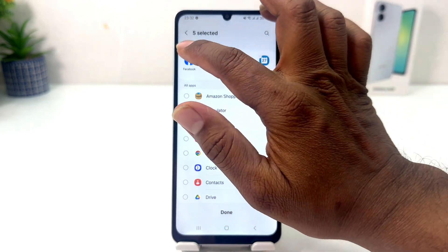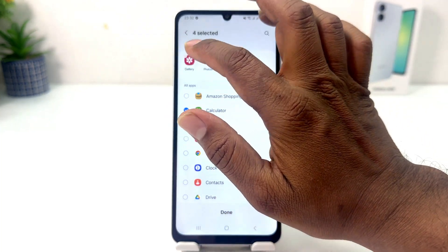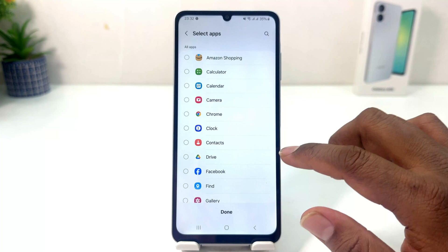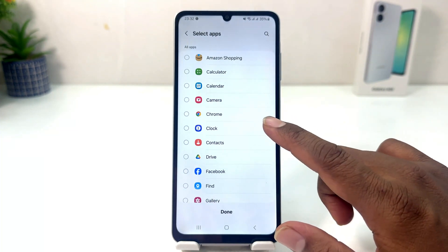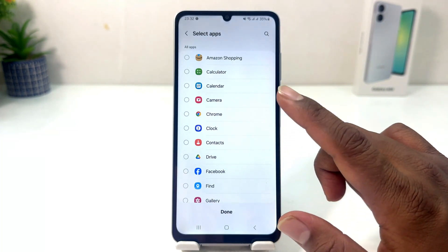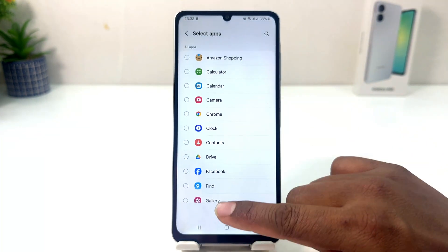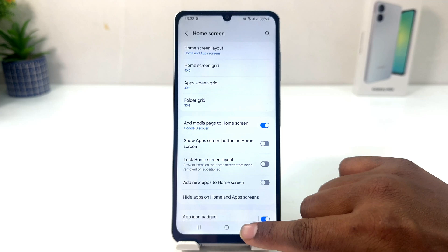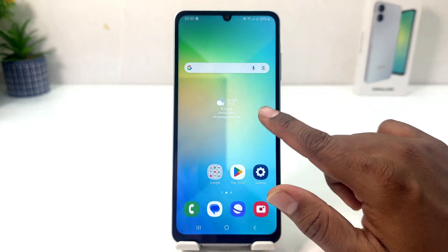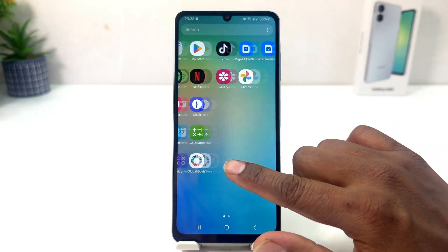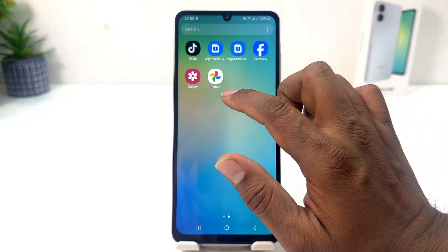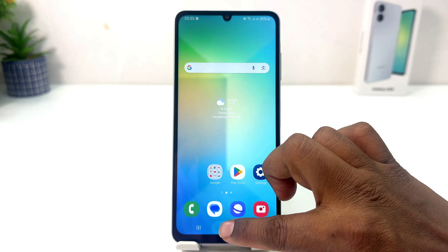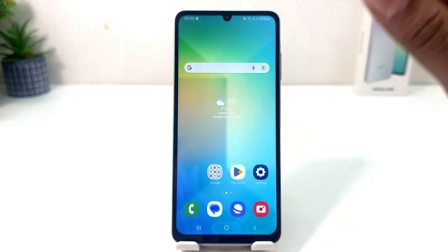From here, if you decide to add new apps you can do so, or if you'd like to unhide those apps — if you just don't want to hide them anymore — you can easily select them and tap Done. Now if I go back to my phone's All Apps section, you can see Facebook, Photos, and Gallery are visible again.